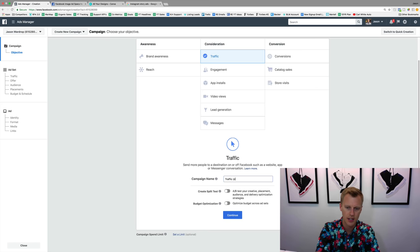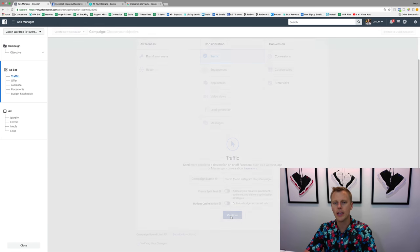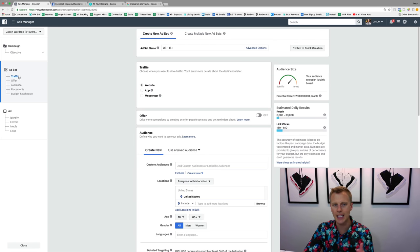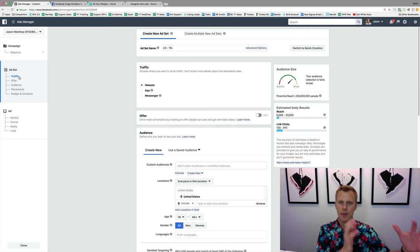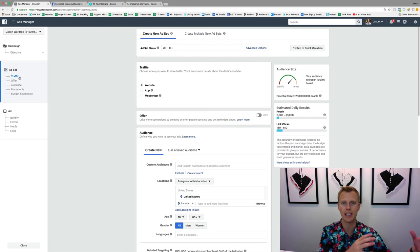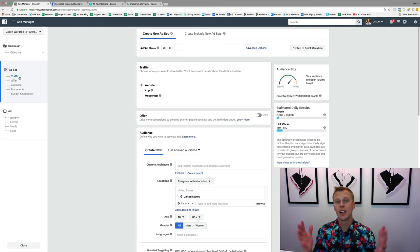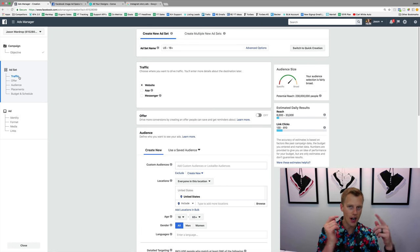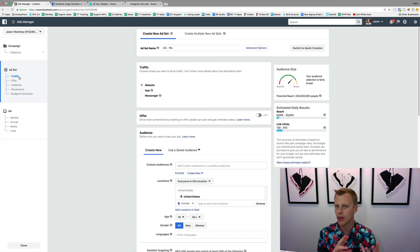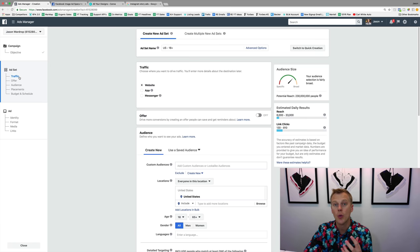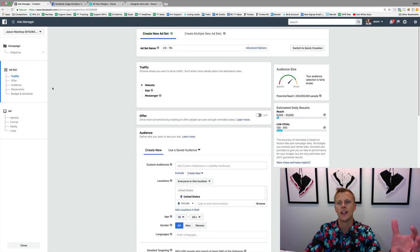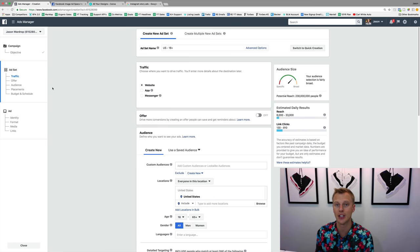We'll name this campaign 'Demo Instagram Story Campaign,' then click Continue. At the ad set level, this is where we choose the objective — what you want to accomplish — and then at the ad set level we choose the audience you want to target: male or female, what their interests are, and all those things. This is also where we tell Facebook we want to place our ad on Instagram and more specifically on the Instagram stories platform. We'll name the ad set 'IG Story Demo.'